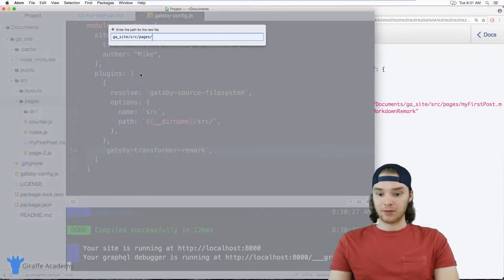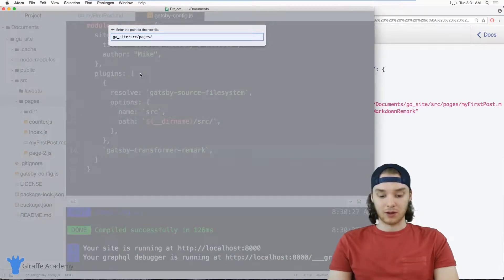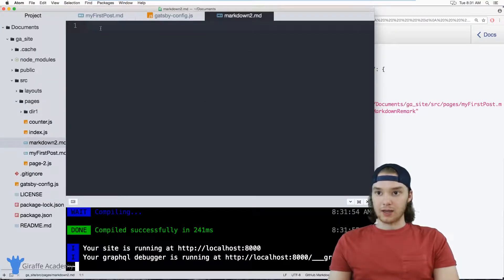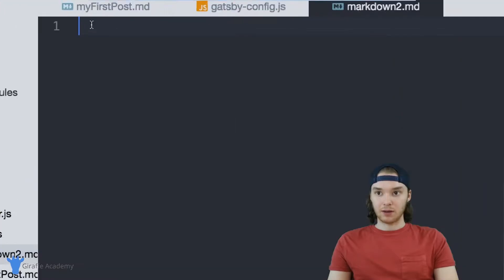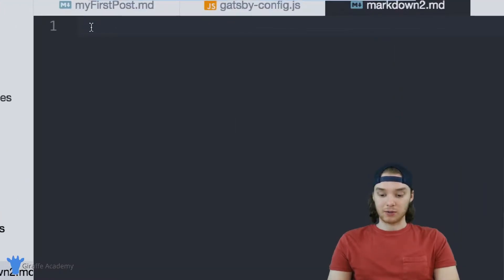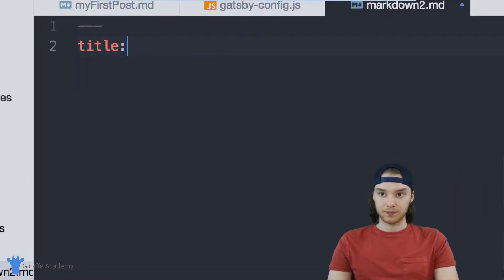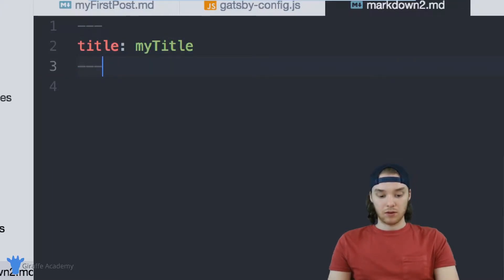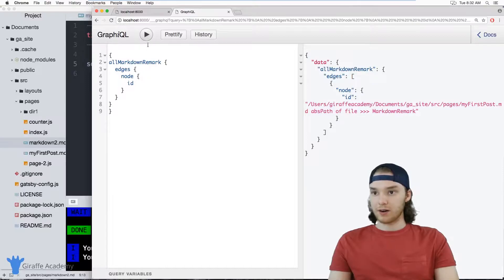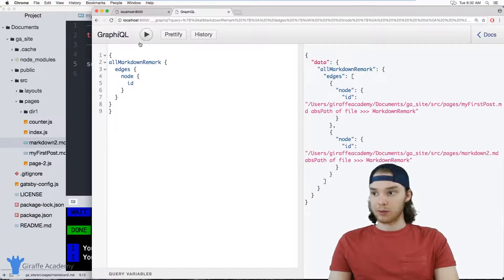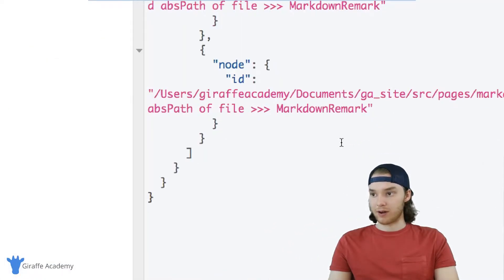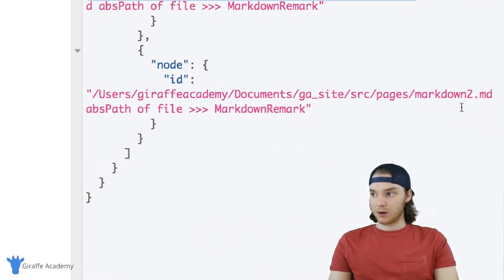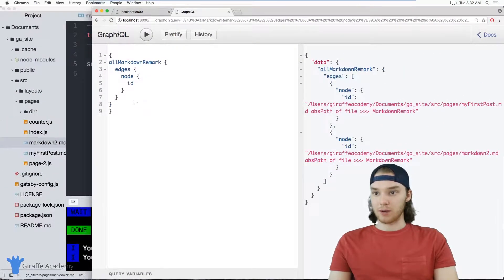So let's do that. Let's add another markdown file. We'll just call it markdown2. I can give this some front matter as well. So we'll just give this a title. So over here, now when I replay this, the new markdown file should show up. And so here we have that markdown2 file showing up.